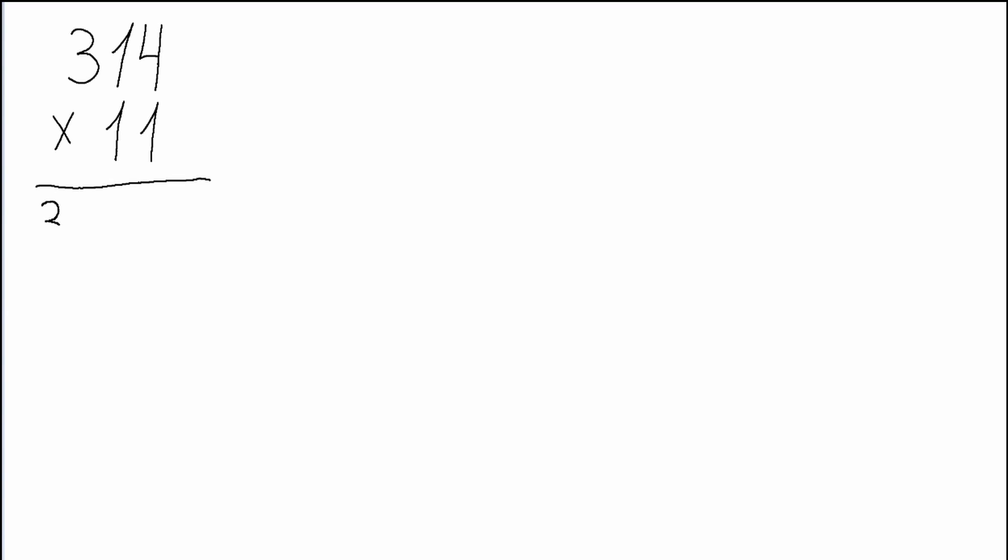First, what we do is we write the first and the last digits of the triple number at the end of our answer. We write 3 and 4 at the edges of our answer.